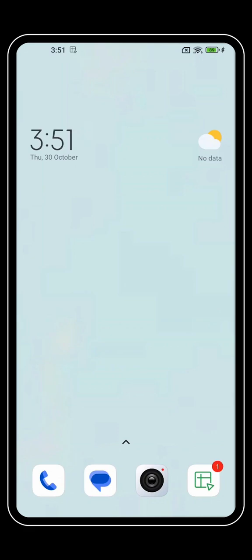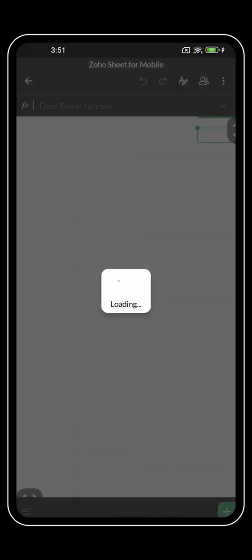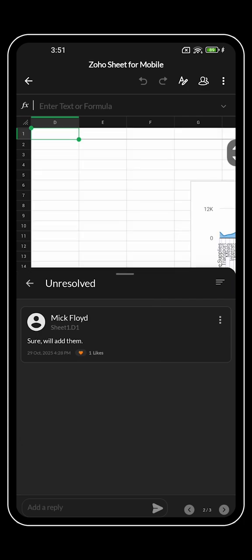You'll also stay in the loop when you're away — get instant notifications whenever your teammates make changes or add updates. From quick data entry to staying updated, Zoho Sheet Mobile helps you stay in control wherever you are.